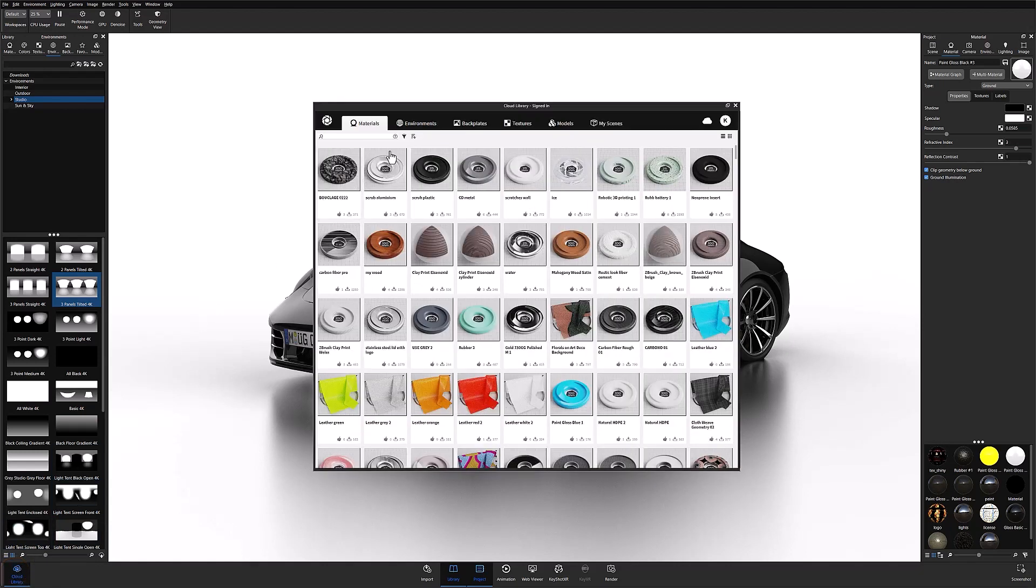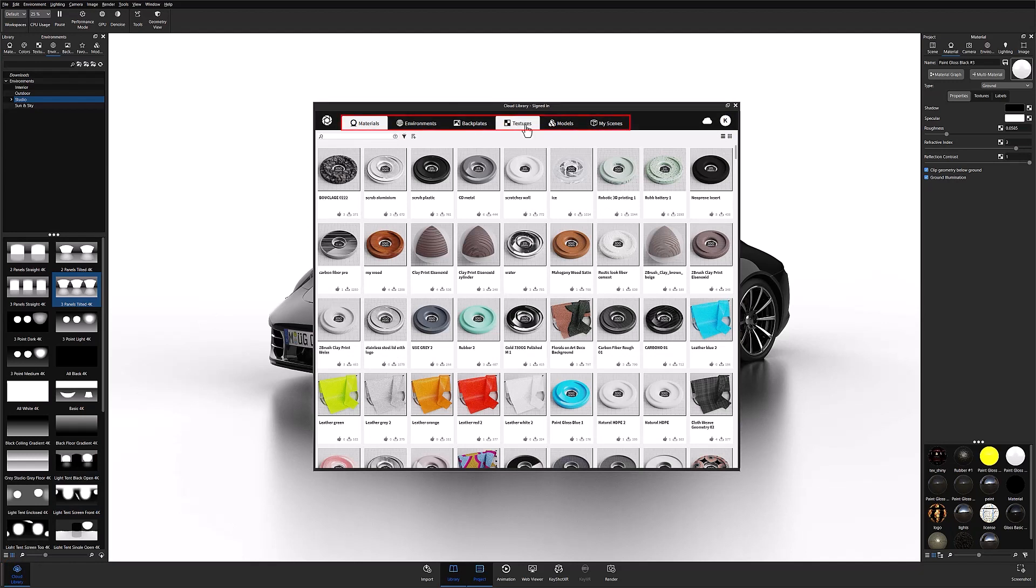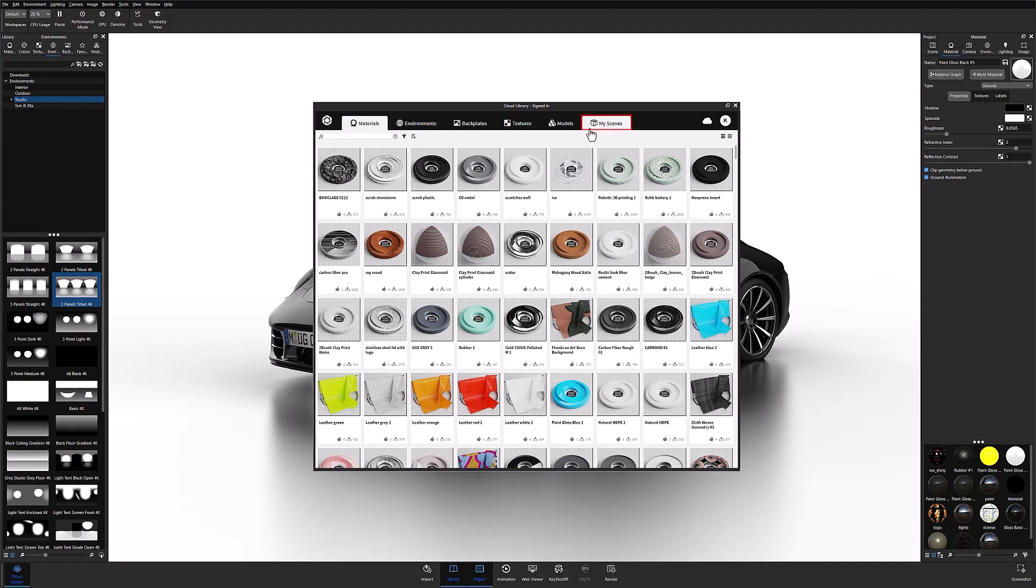Once open, you'll notice a series of tabs along the top of the window that will let you navigate through the different asset libraries. And if you're signed in, you'll also have an extra library called My Scenes.